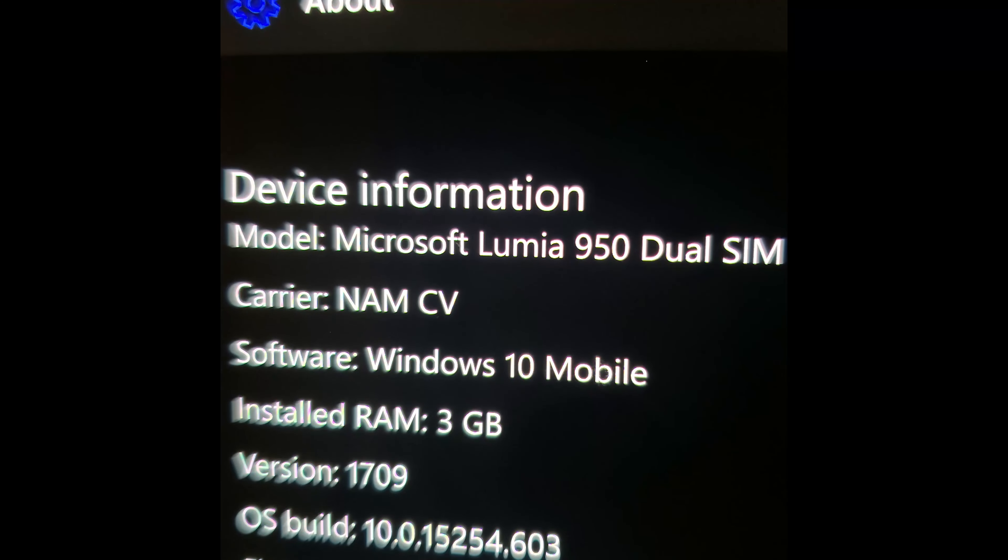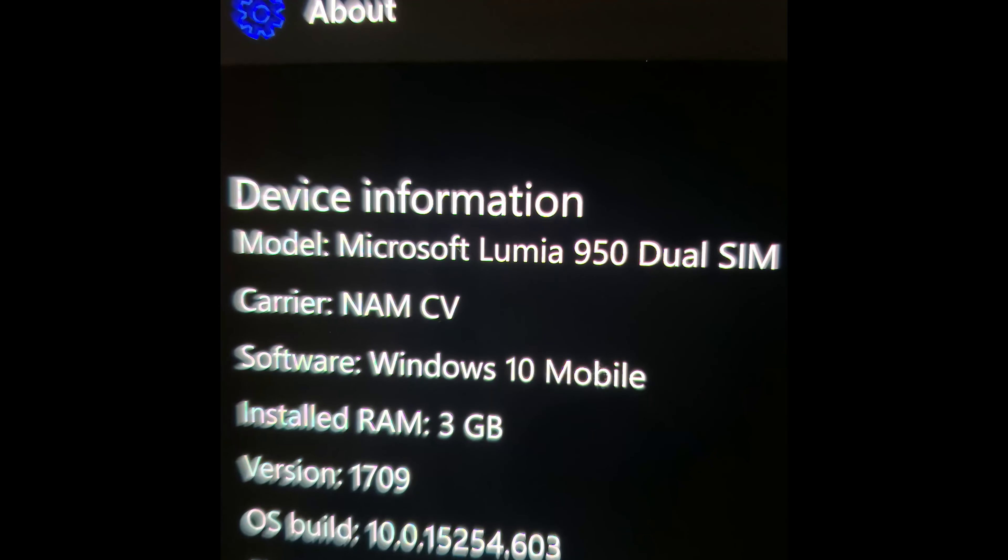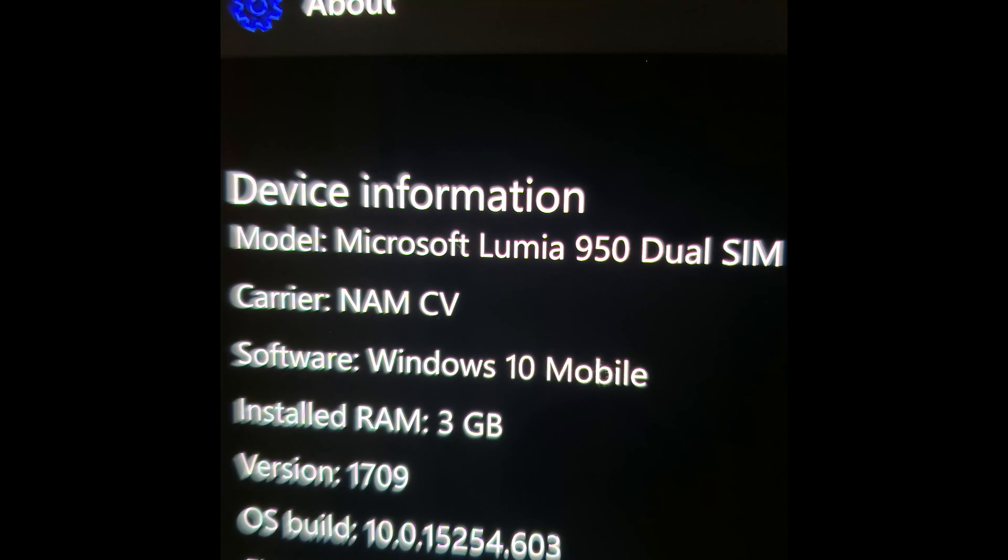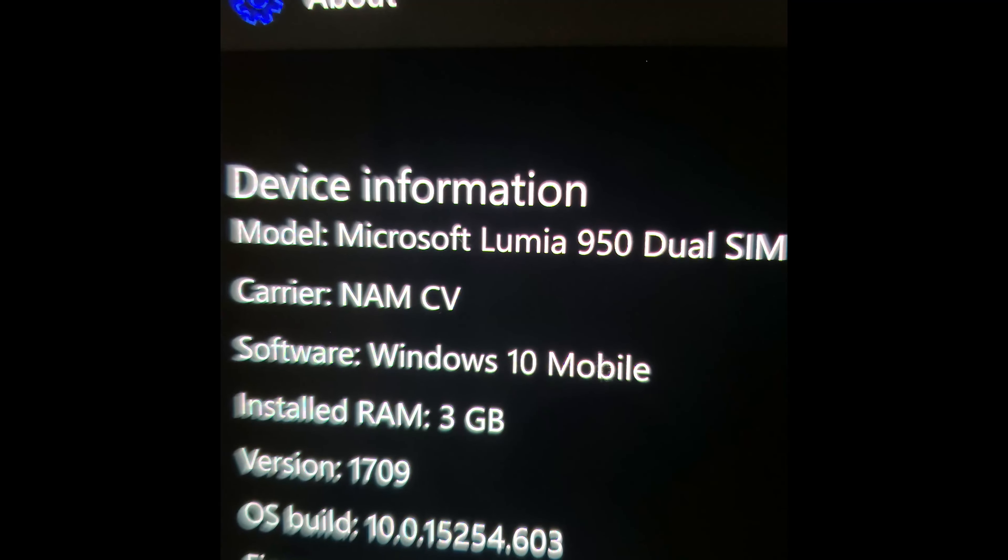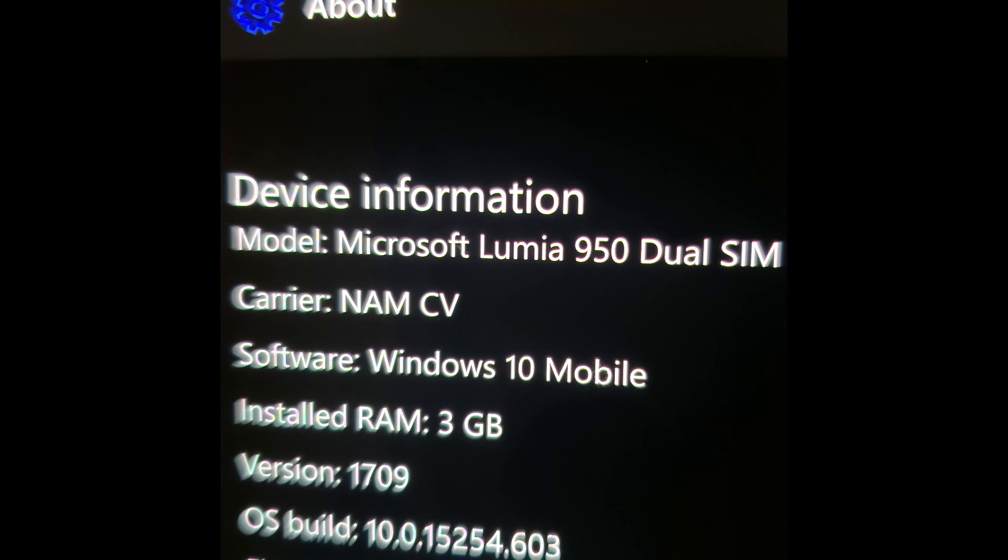The Google Pixel 2 for comparison released two years later and only then beat the Lumia 950 by a good amount. For the hardware it was a really great deal, however there's still a lot more to talk about later.